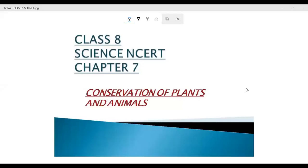Hello students, we are going to do Class 8th Science NCERT chapter number 7, that is Conservation of Plants and Animals. Let's start.